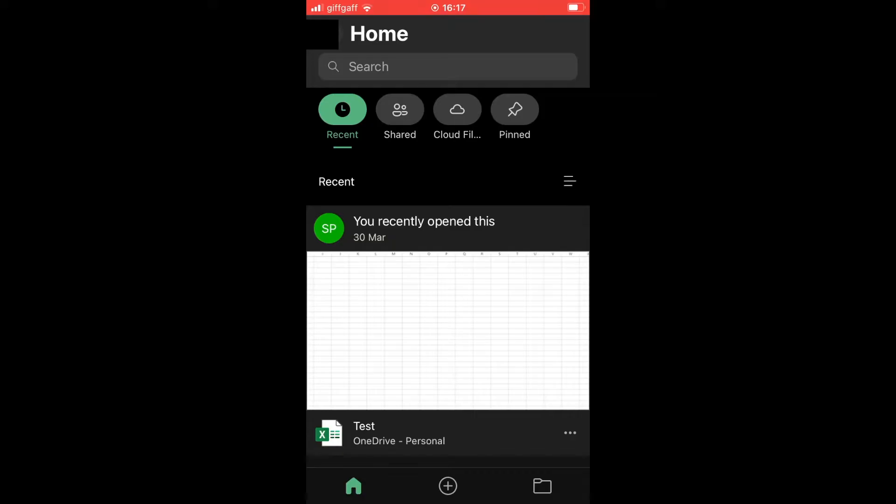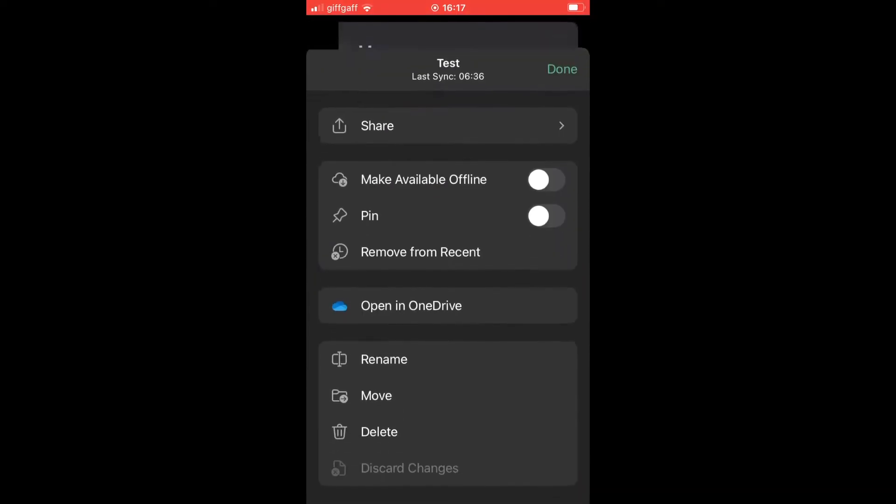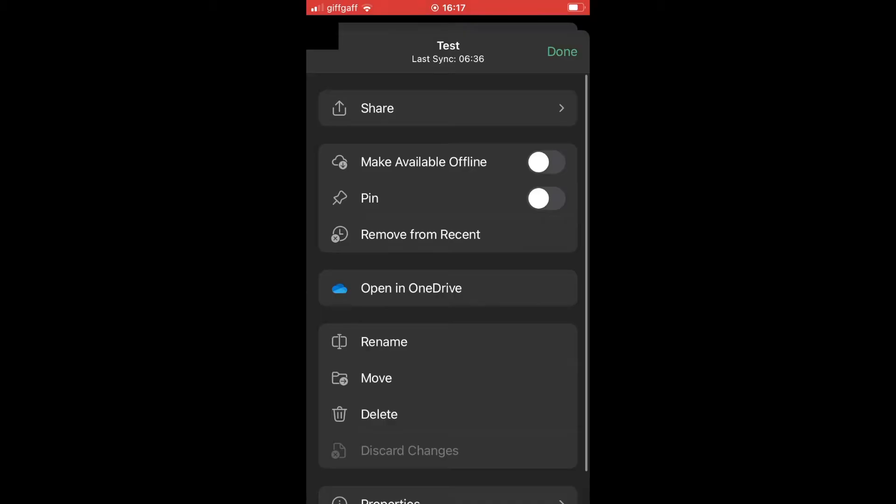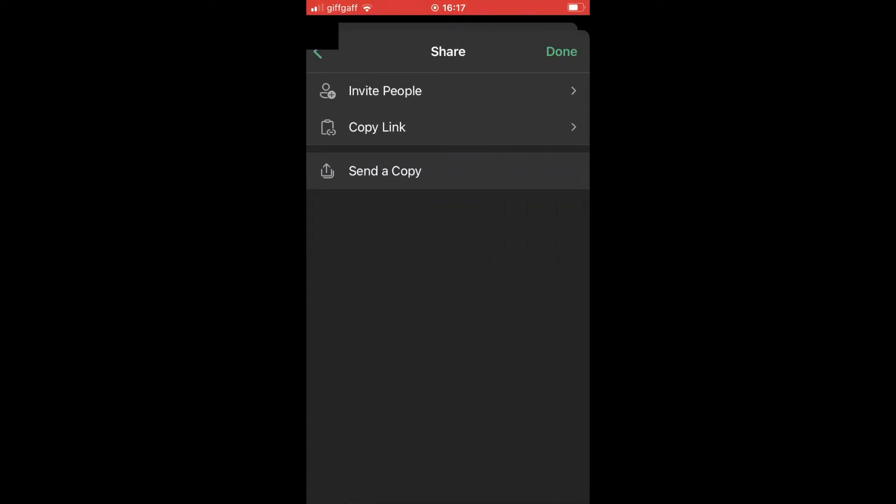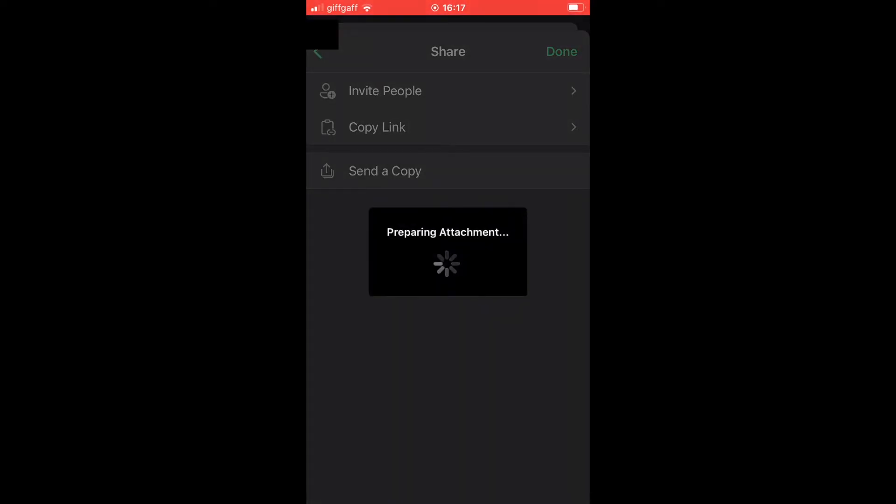Once you've logged in, click on the three little dots on the file you wish to share. That's going to bring up a menu where you'll see the share button at the top. Click on that share button, then click on send a copy.